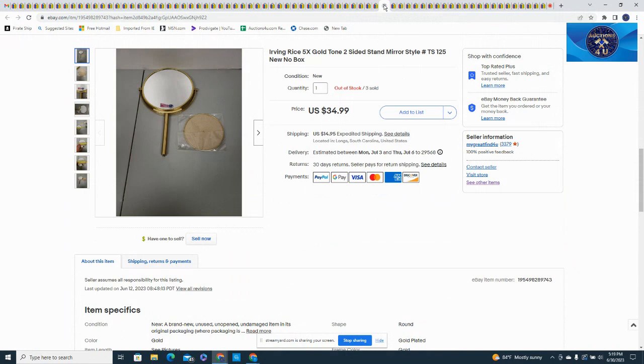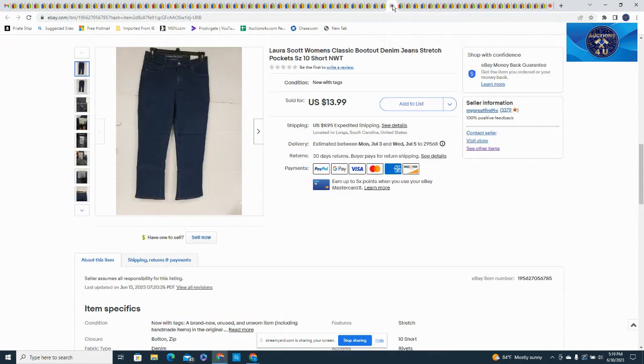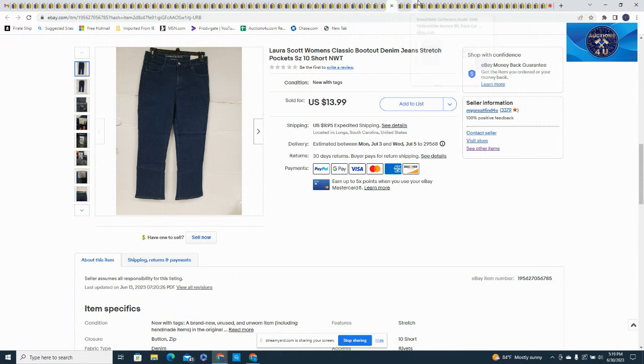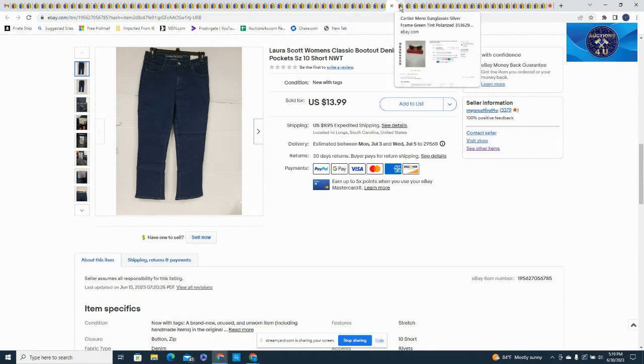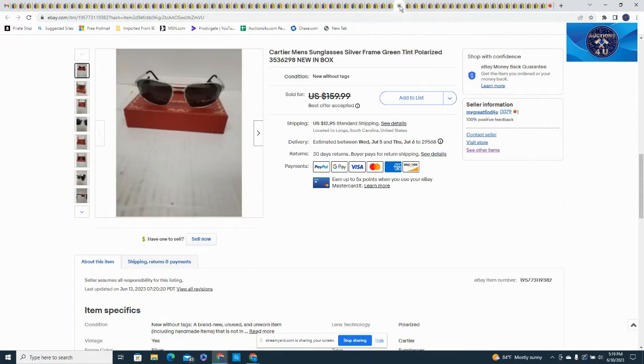Here's a pair of Laura Scott jeans, size 10, took a best offer at $13.99 plus $9.95 in shipping.